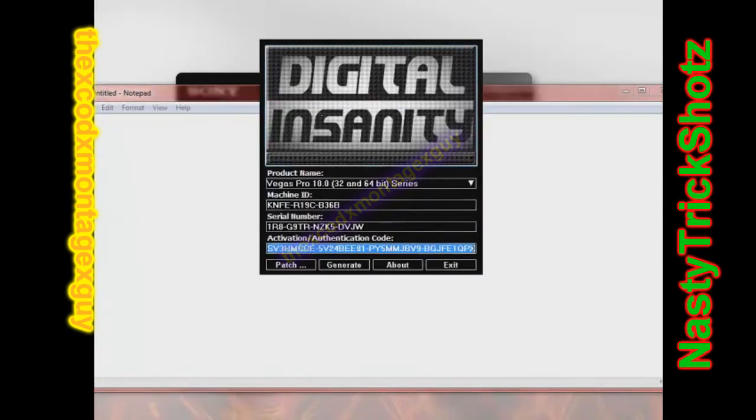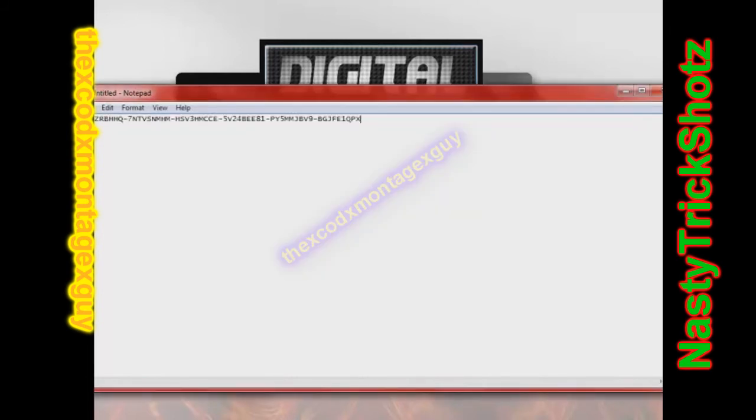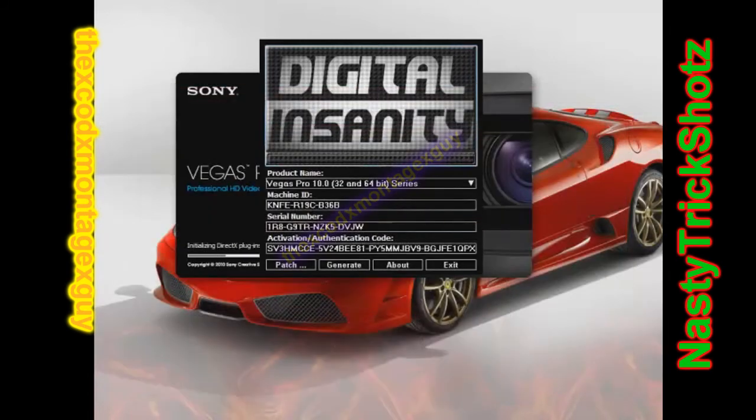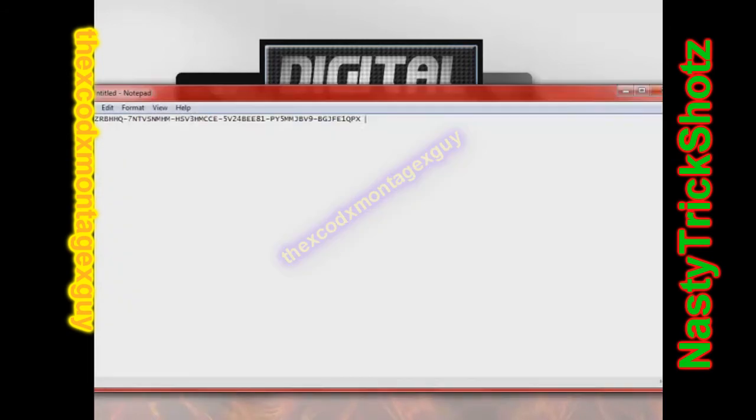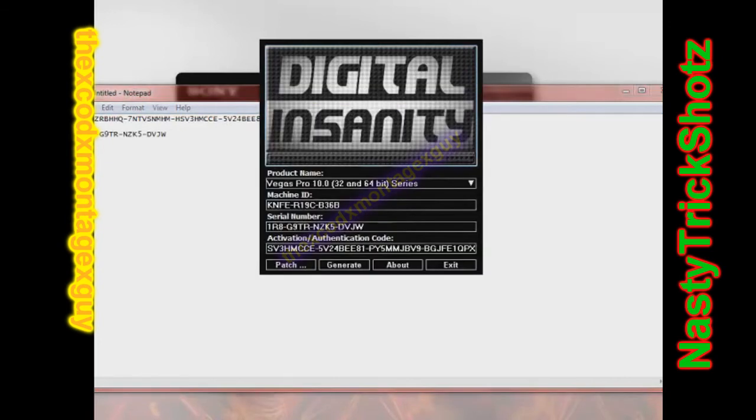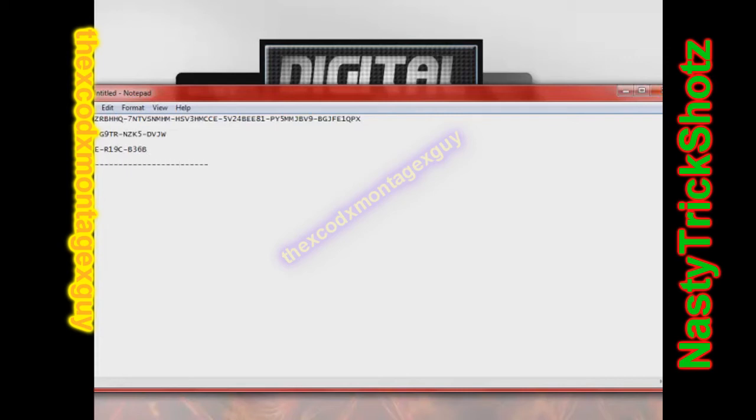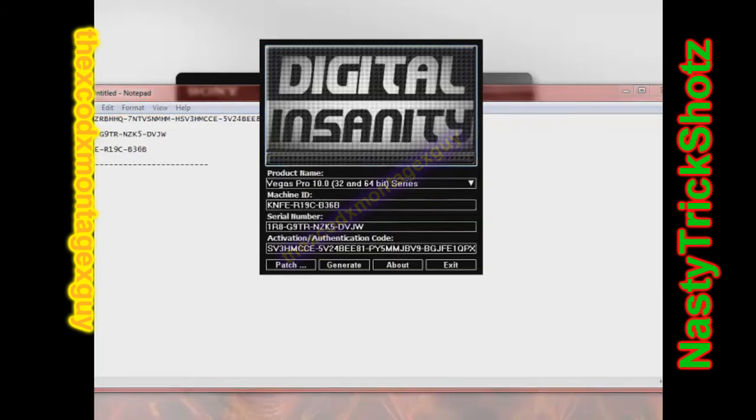But yeah, here's the authorization code. That is, what is that, the serial number? Yeah, there you go. I'll copy the serial number and put it in there for you. If you guys can't see it in the notepad, then you guys can still see it right on the digital insanity screen. You don't need the machine code or whatever the hell it's called. I put it in there anyways, just in case.